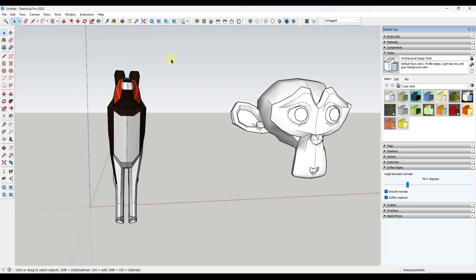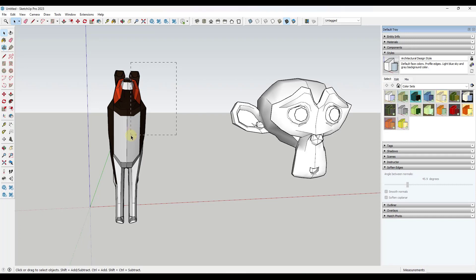Now if you click and drag from the other direction, notice how this is a dotted line. I'm going from right to left. If you have the dotted line dragging from right to left, this is going to select anything that it touches.